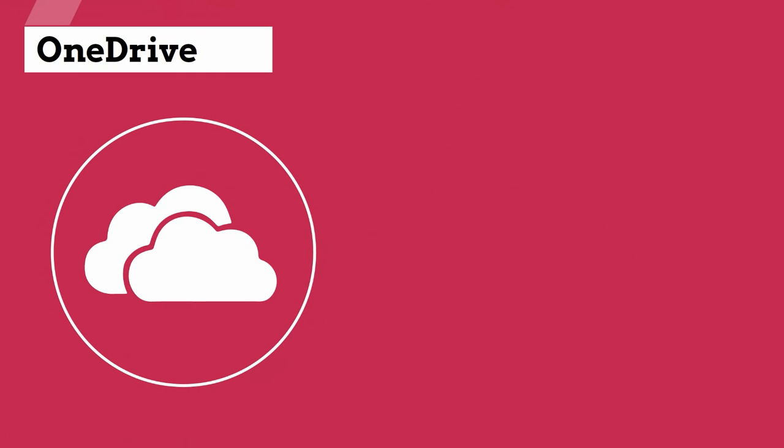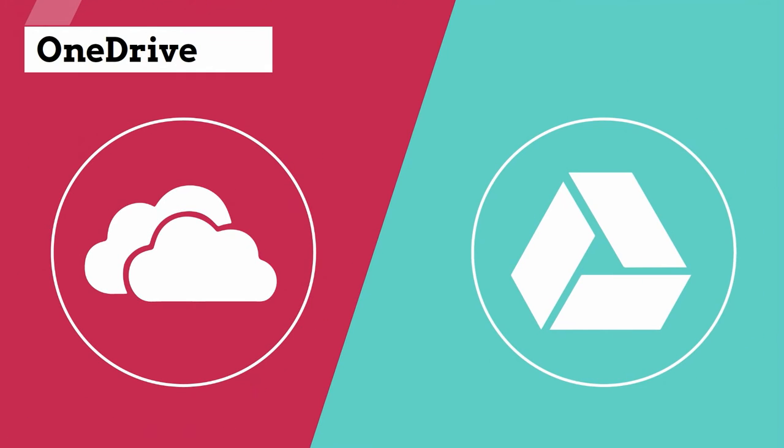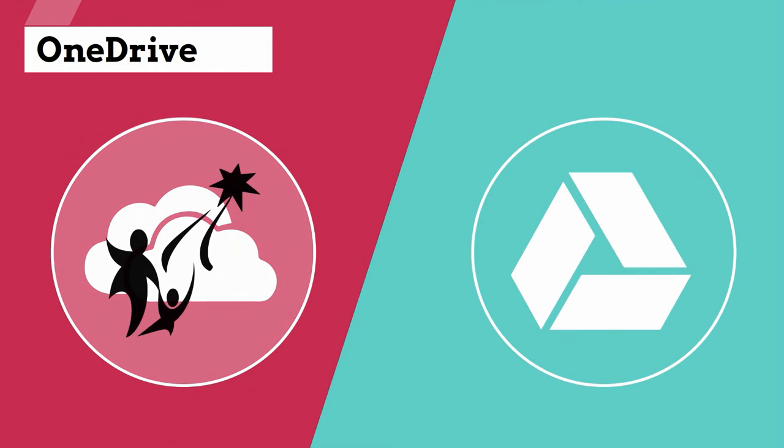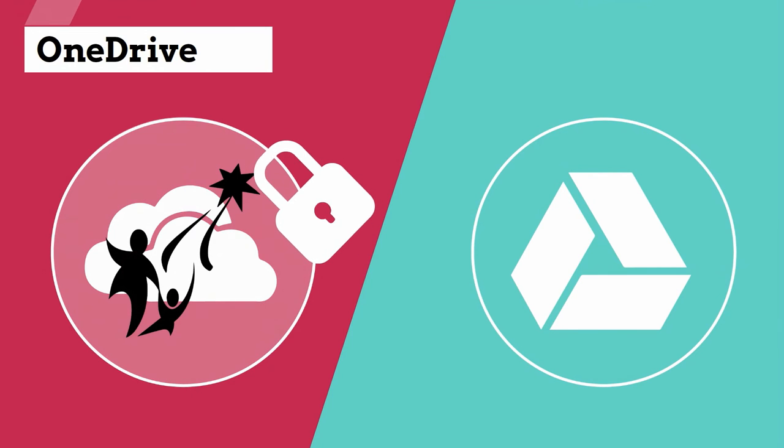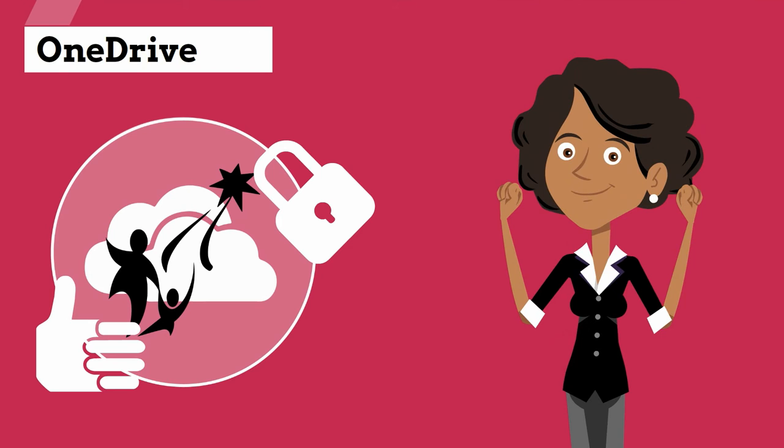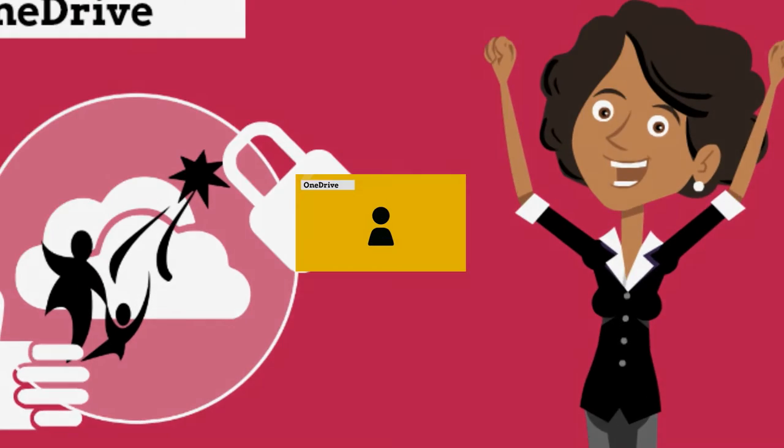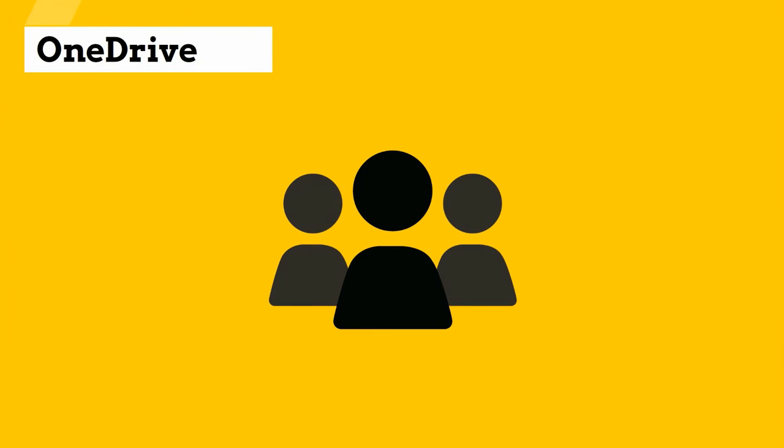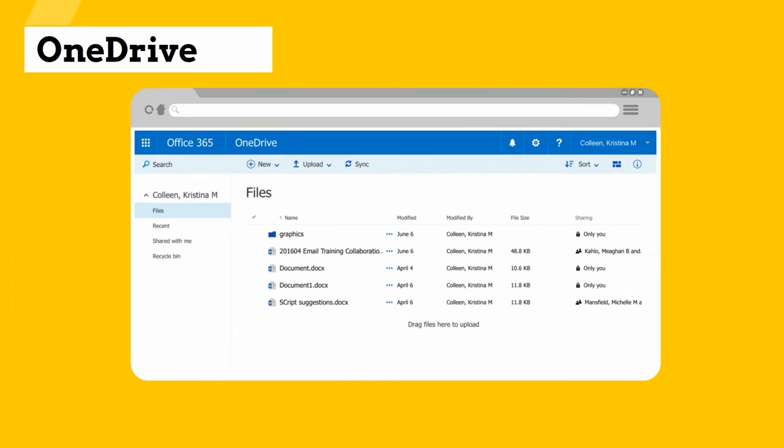OneDrive is very similar to Google Drive, although the district provided OneDrive is secure and supported. Take some time with your team to consider how you can share and collaborate using OneDrive.